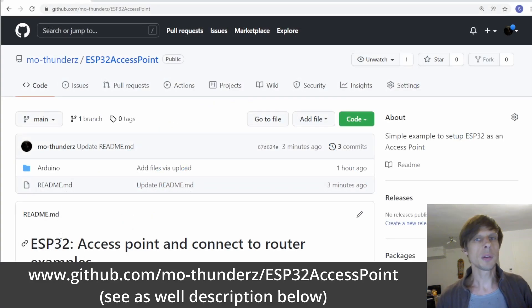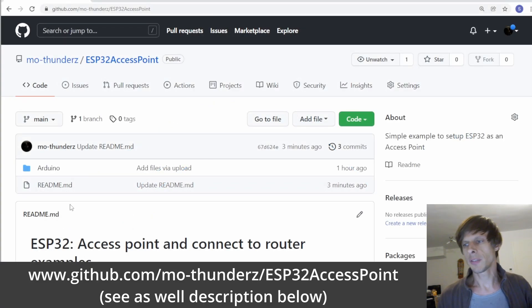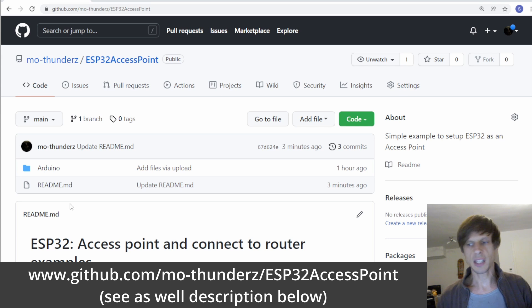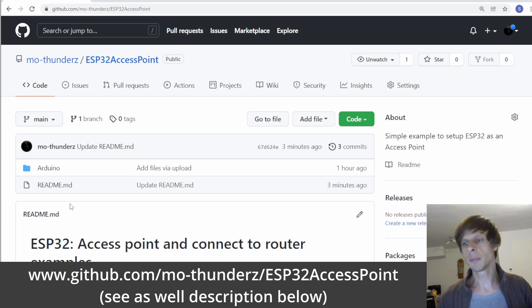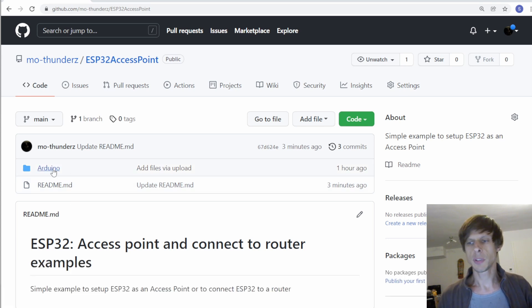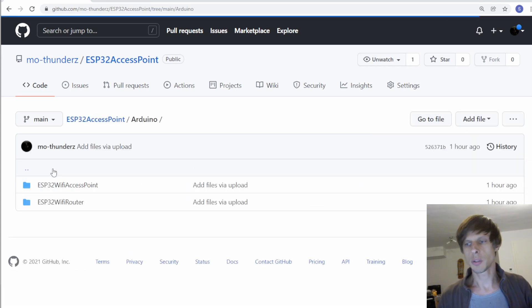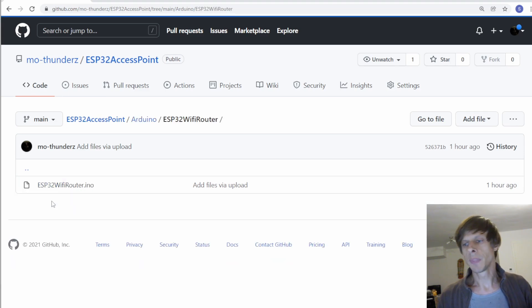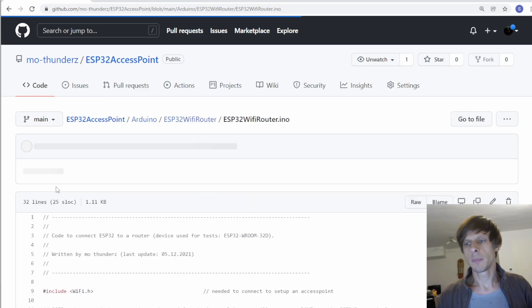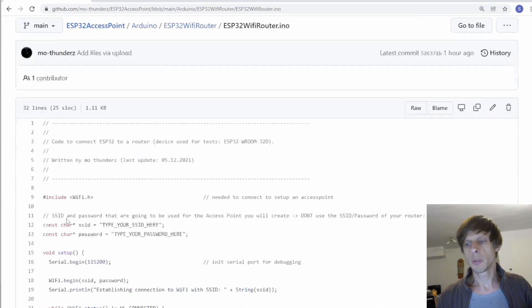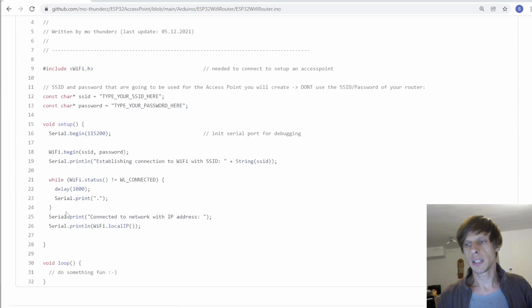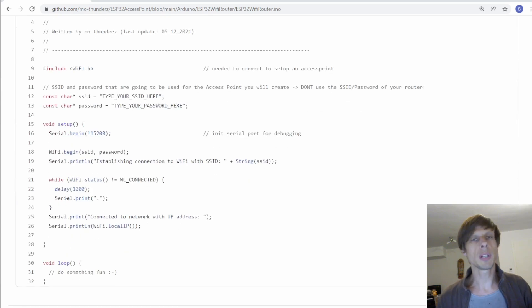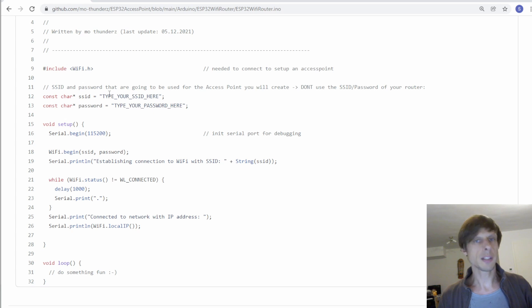So how is this done in code? I provided a very simple example of an access point and of this connection to a router. So let's go to Arduino here. And if you open the file Wi-Fi router then you see that you only need a few lines of code to connect to a router. You provide your SSID of the router and the password over here.